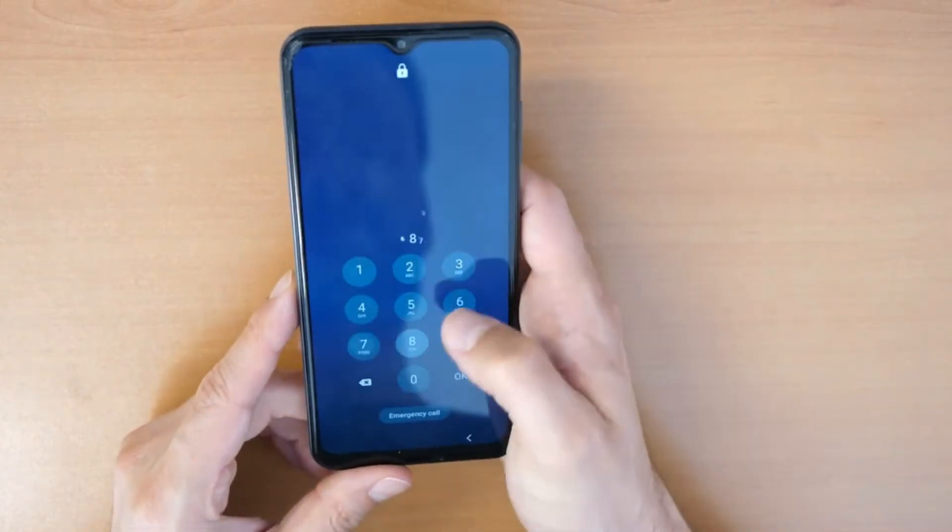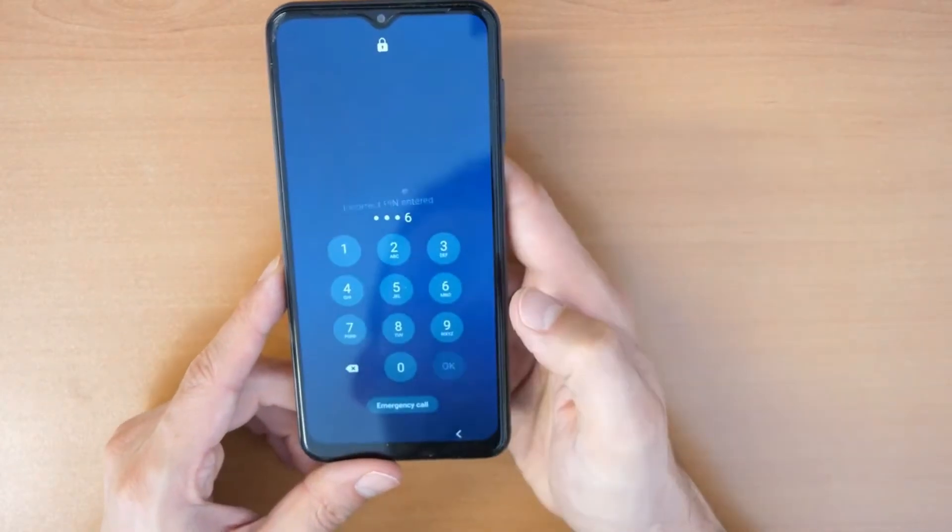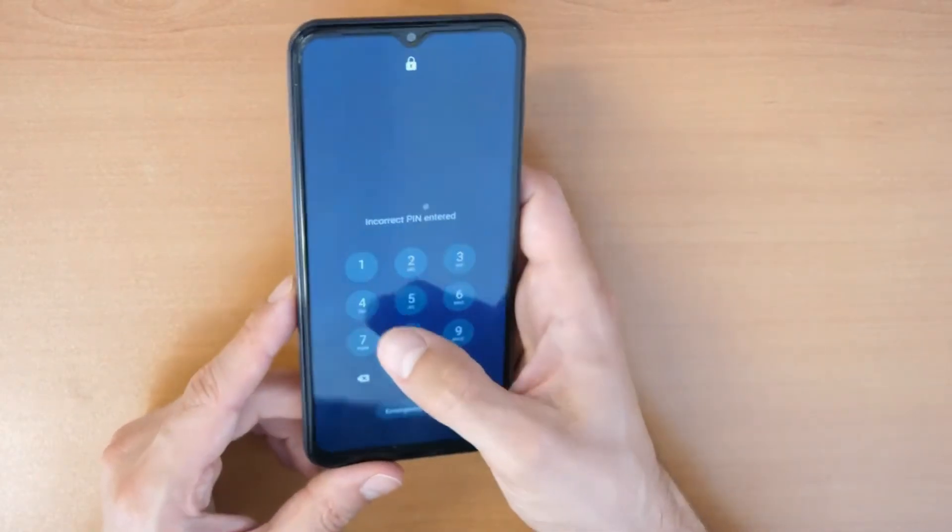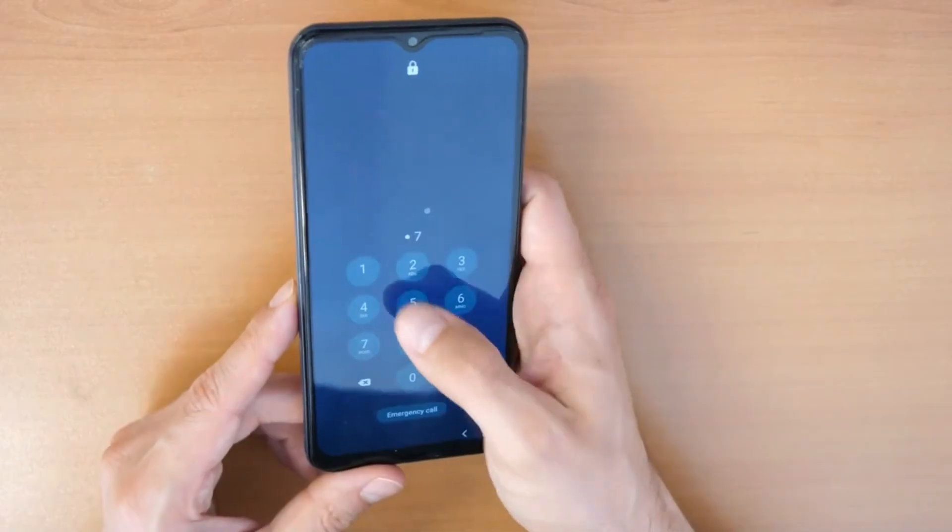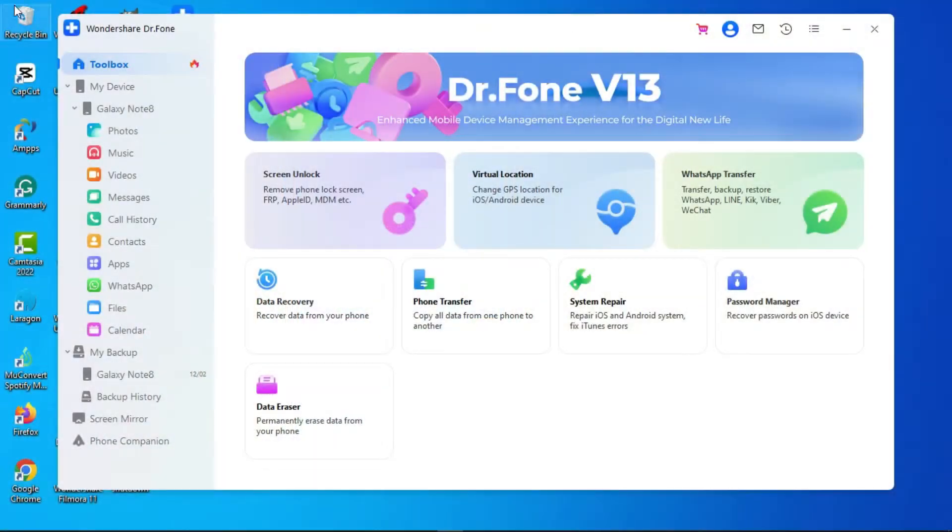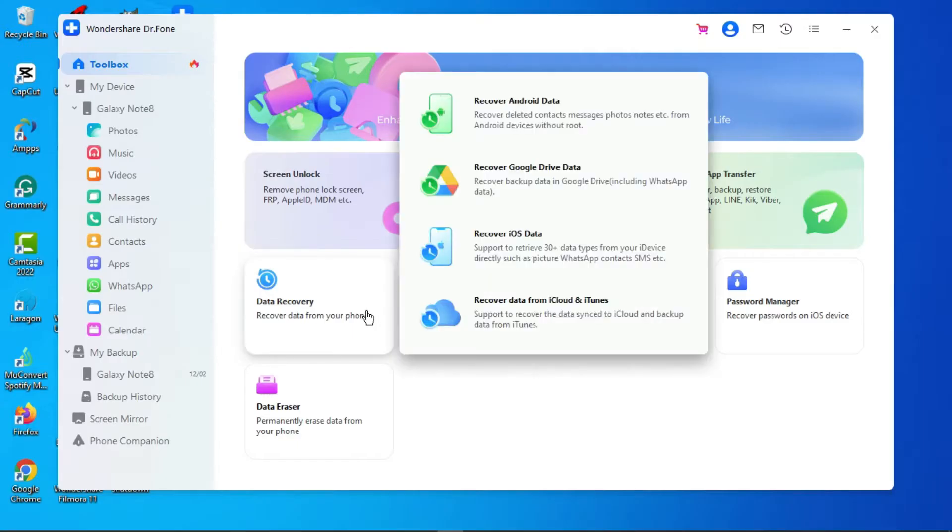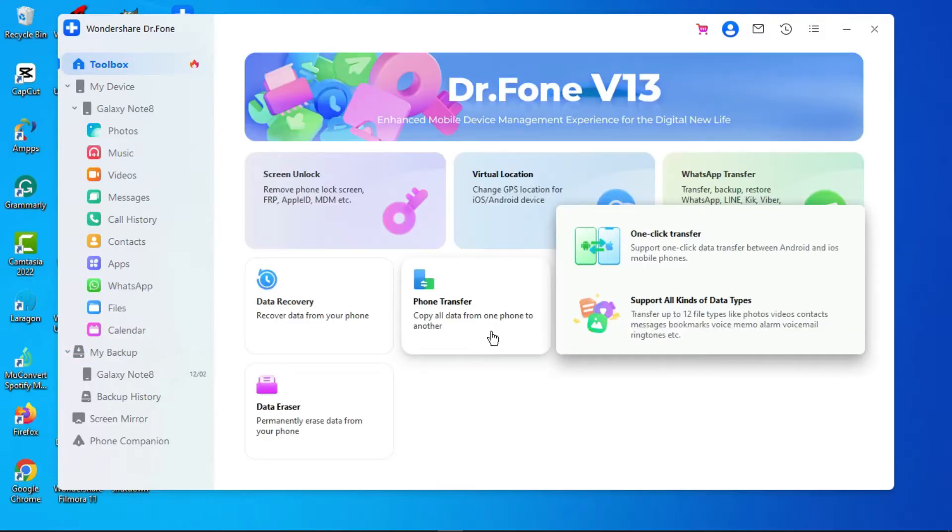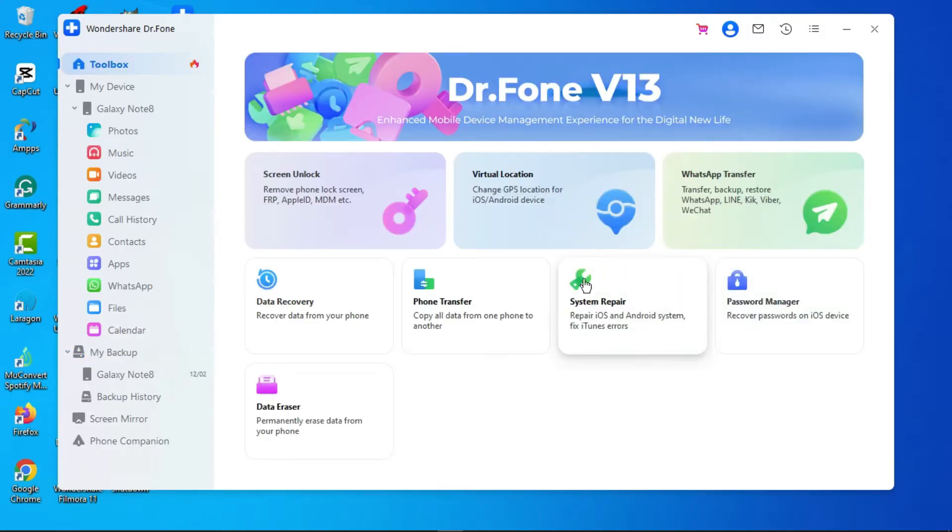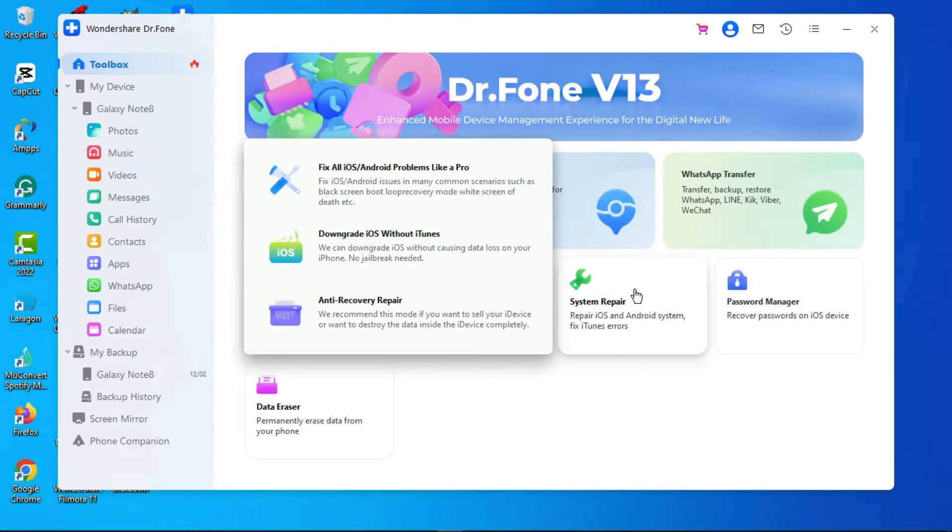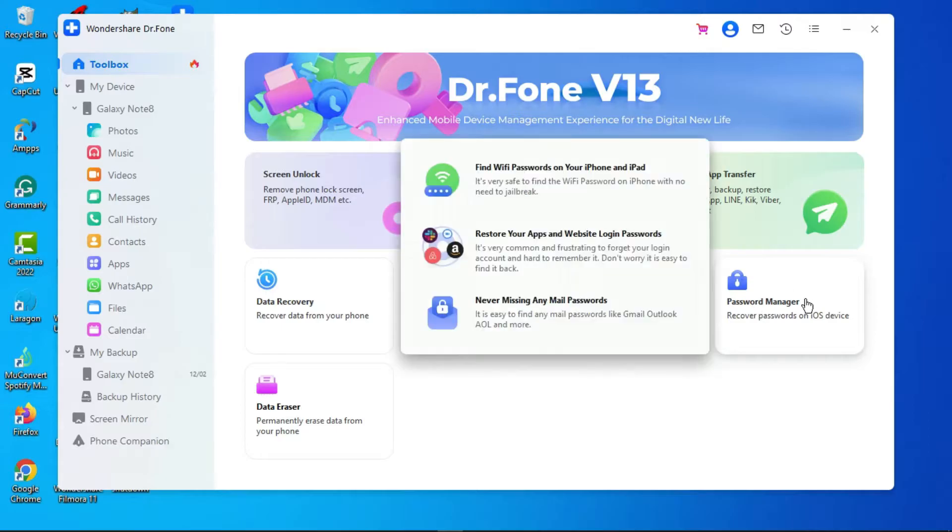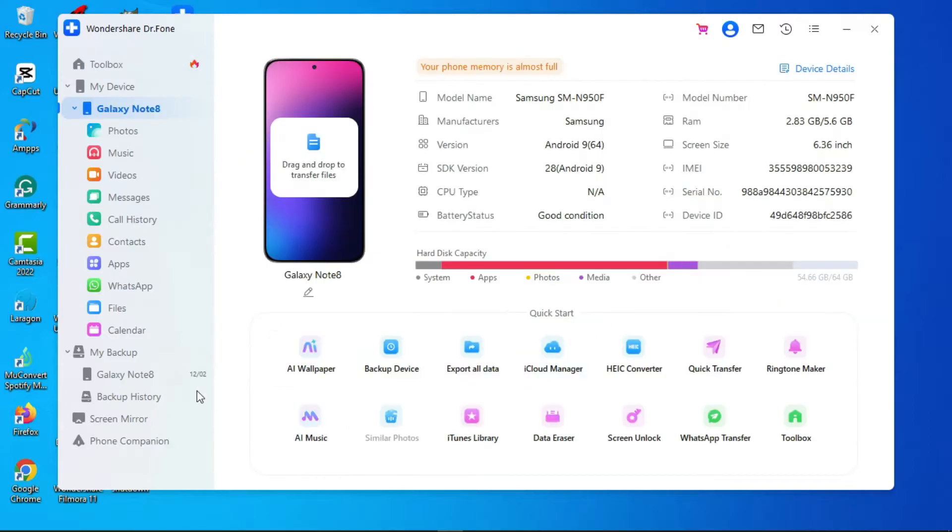If you have forgotten your PIN and no longer have access to your phone, do not fear. You have found the right video. Wondershare Dr.Fone is a utility software capable of recovering, backing up, and copying data from one device to another, repairing Android or iOS systems, passwords, and device management. It might be able to solve your problem.